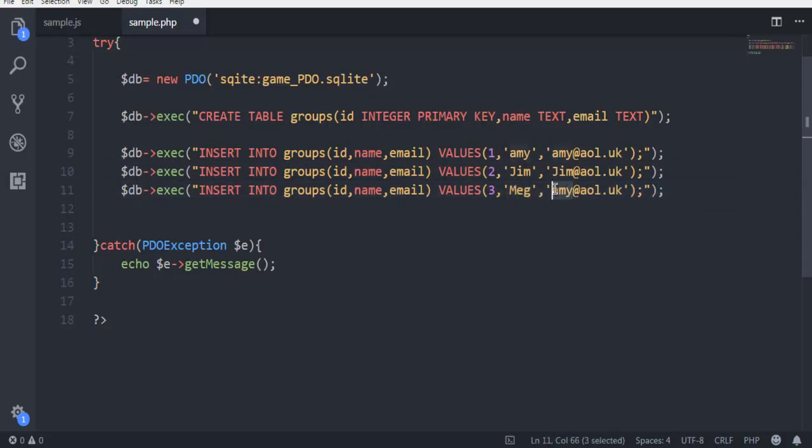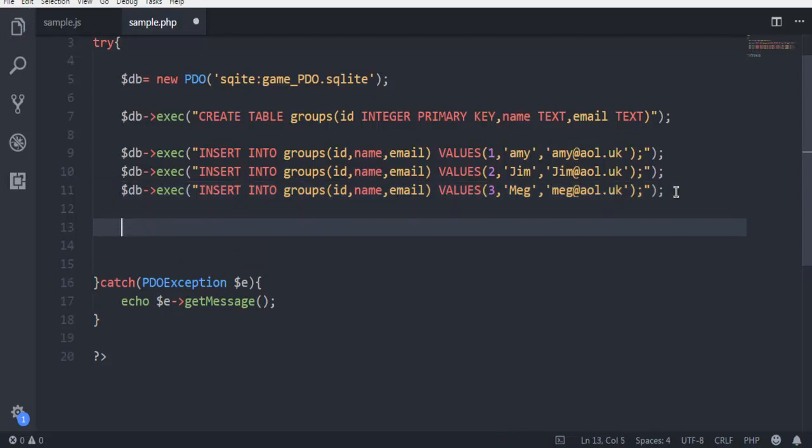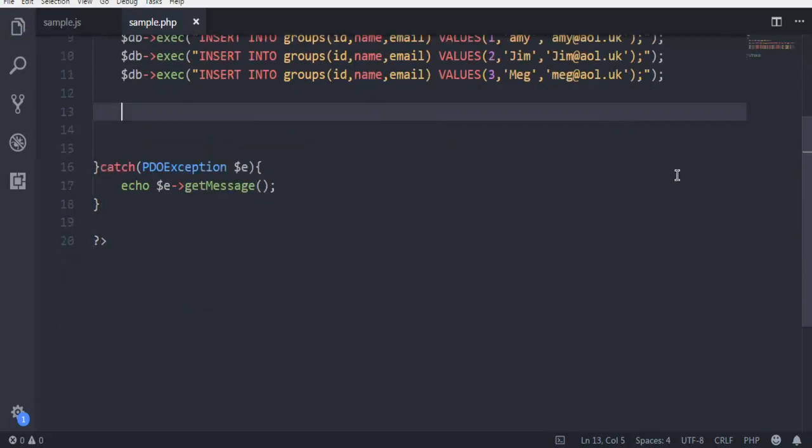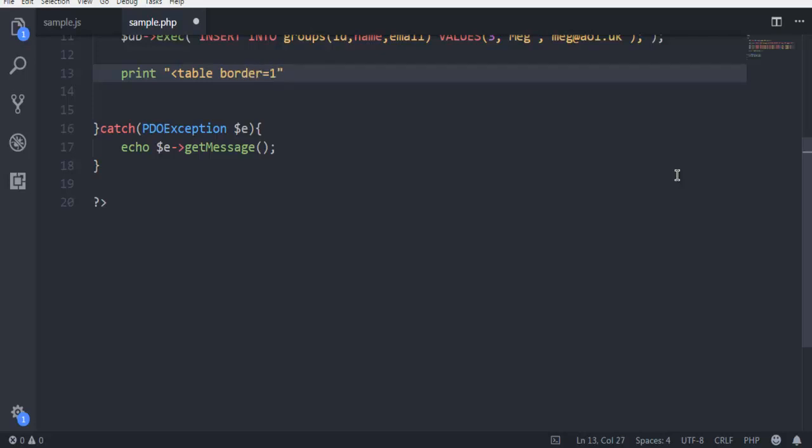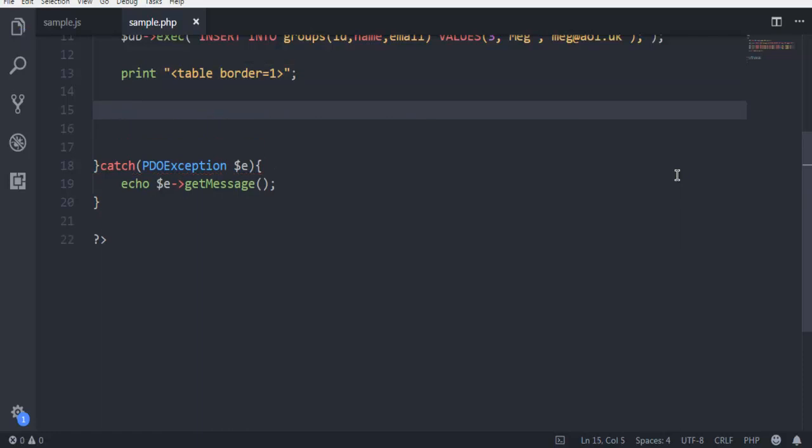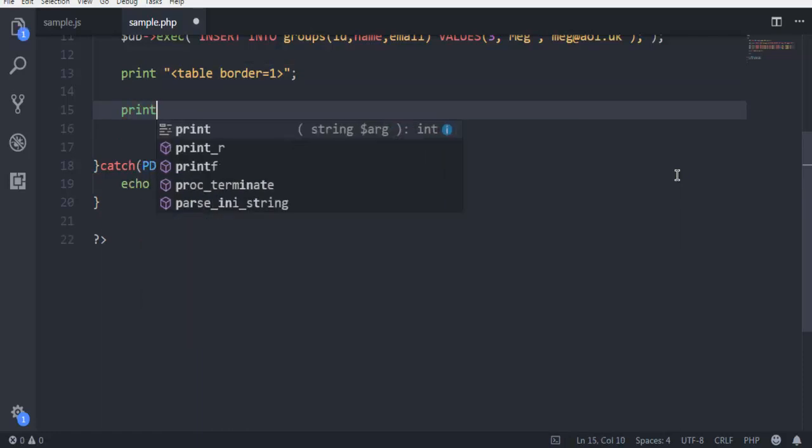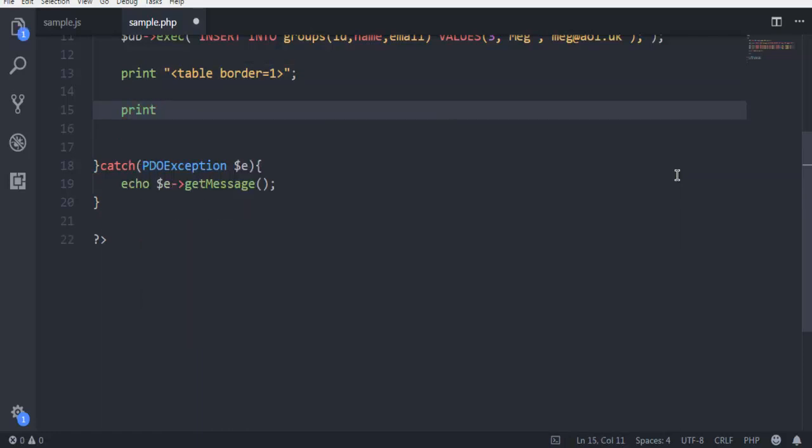After that we have to also print this data, so use print. Then we are going to use table and set the border equals to one. Now on next line we are going to just have our table.